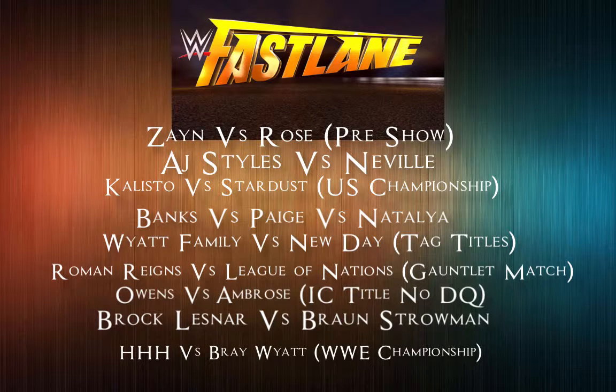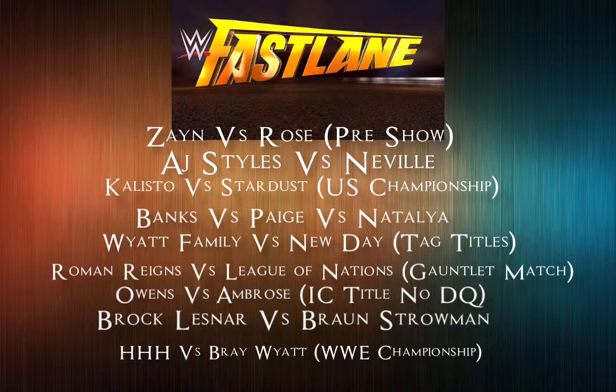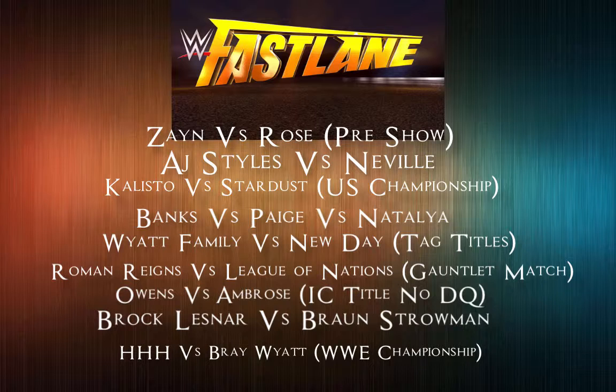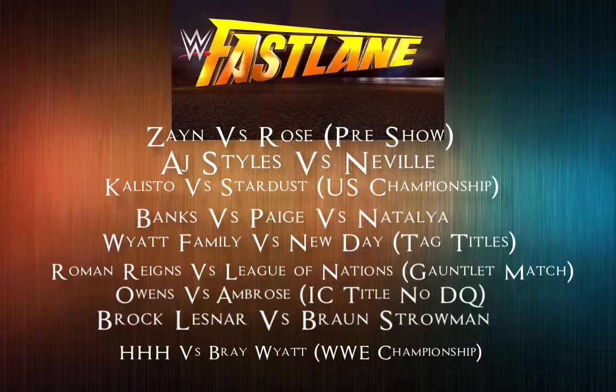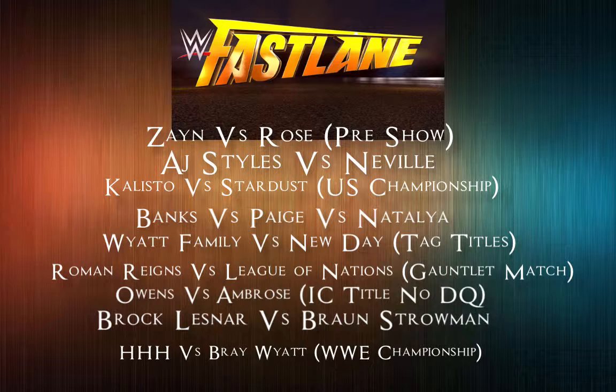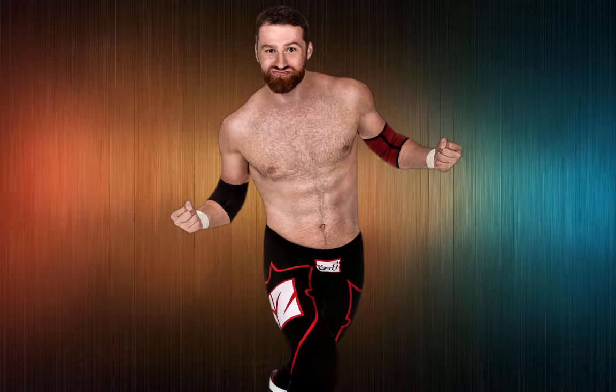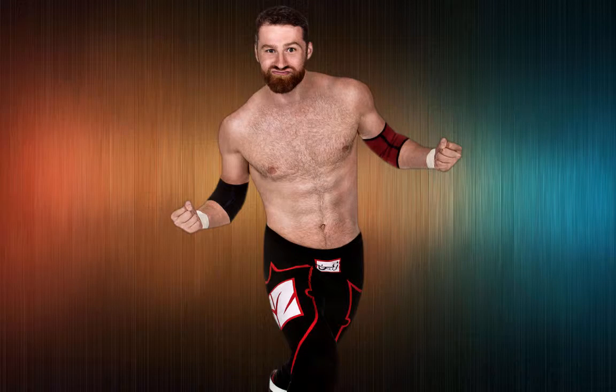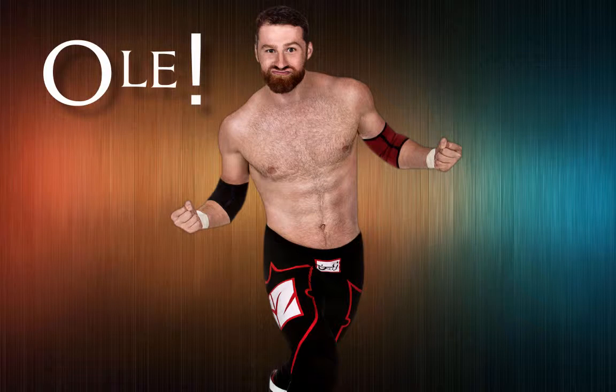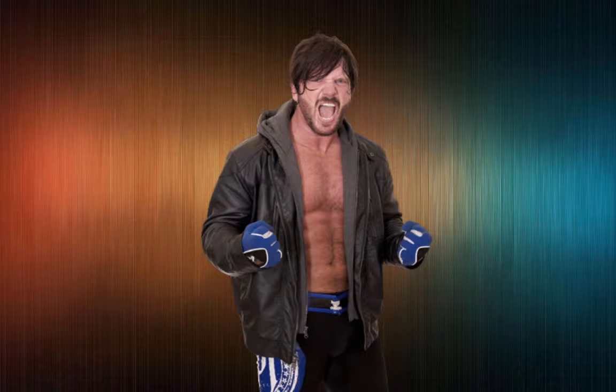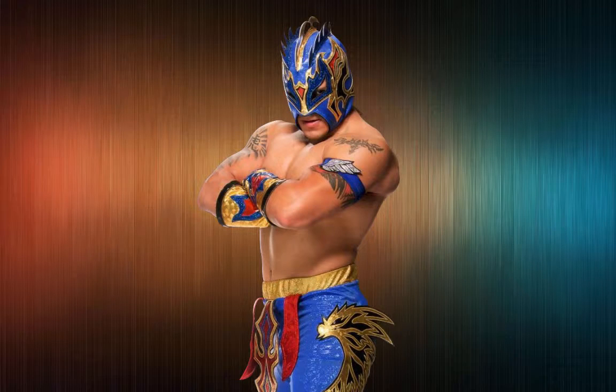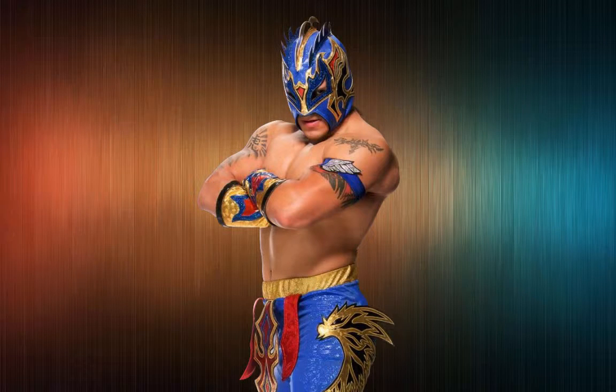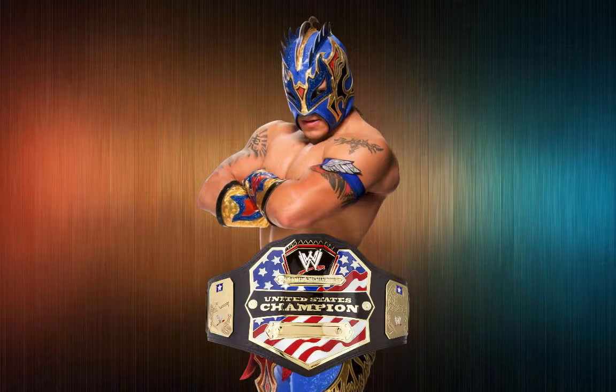The Fastlane card: Reigns in a gauntlet match against the League of Nations for the number one contender, Harper and Rowan for the tag titles, Lesnar versus Strowman, Owens versus Ambrose IC title no DQ, Triple H and Bray Wyatt for the championship. The undercard is Kalisto and Stardust, Neville and Styles, Banks Natalya and Paige. The pre-show is Zayn versus Rose. Sami Zayn goes over Rose to make him look strong. AJ Styles goes over Neville in a match of the night. For the opening match, Kalisto wins in an excellent match against Stardust.